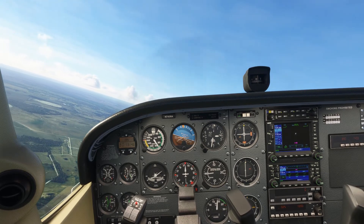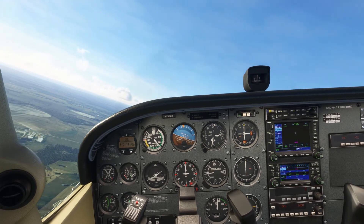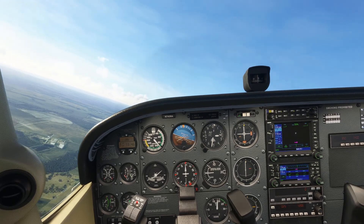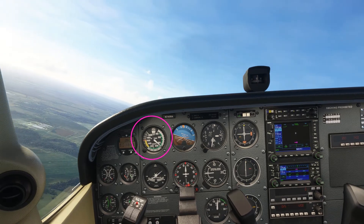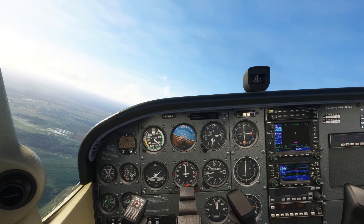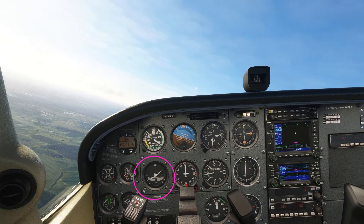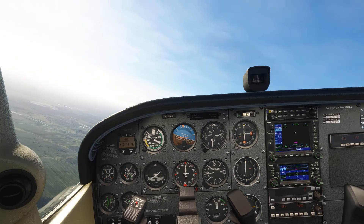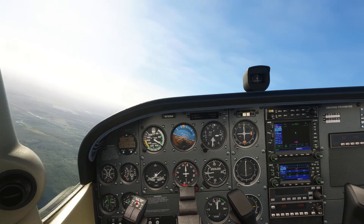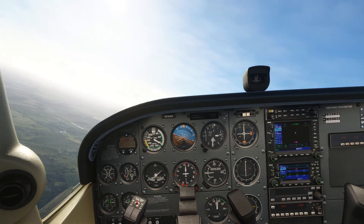If you keep an eye on the airspeed and the turn coordinator, what you should notice is that as the airspeed decreases, the rate of turn shown on the turn coordinator increases, so the angle of the little aircraft will actually get steeper as the airspeed slows.